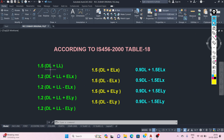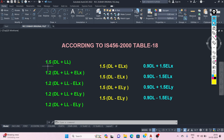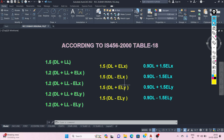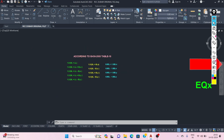In this load combination, DL means dead load, LL means live load, and EL means earthquake load. Here I have considered the partial safety factors as per IS456-2000: a factor of 1.5, as well as 1.2 and 0.9.